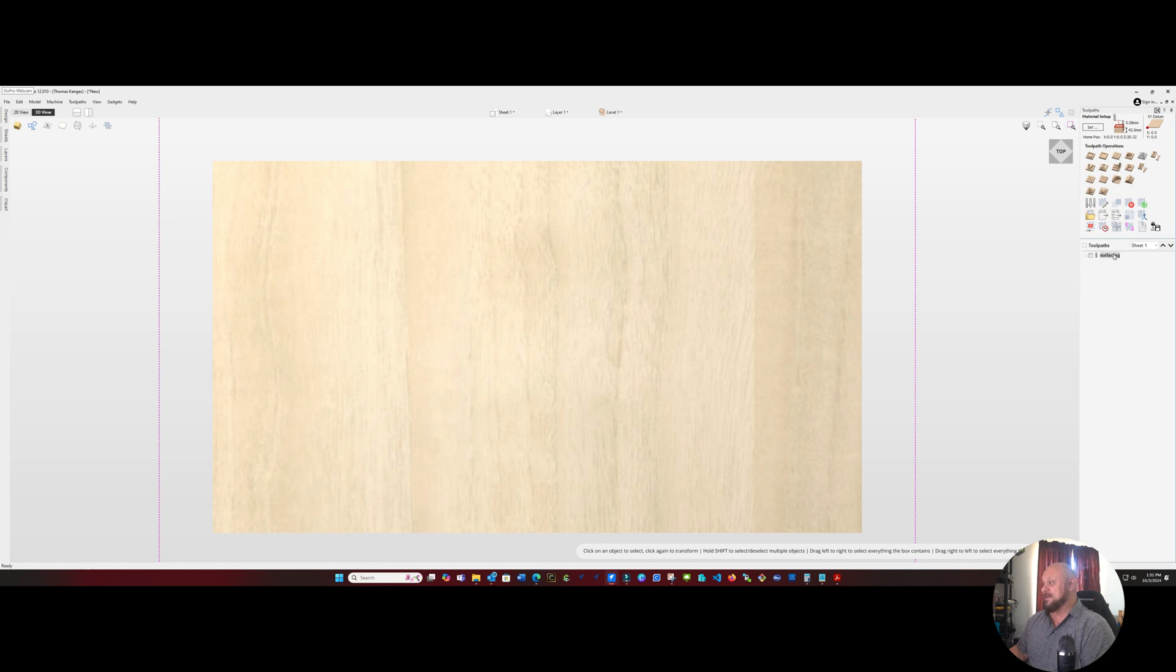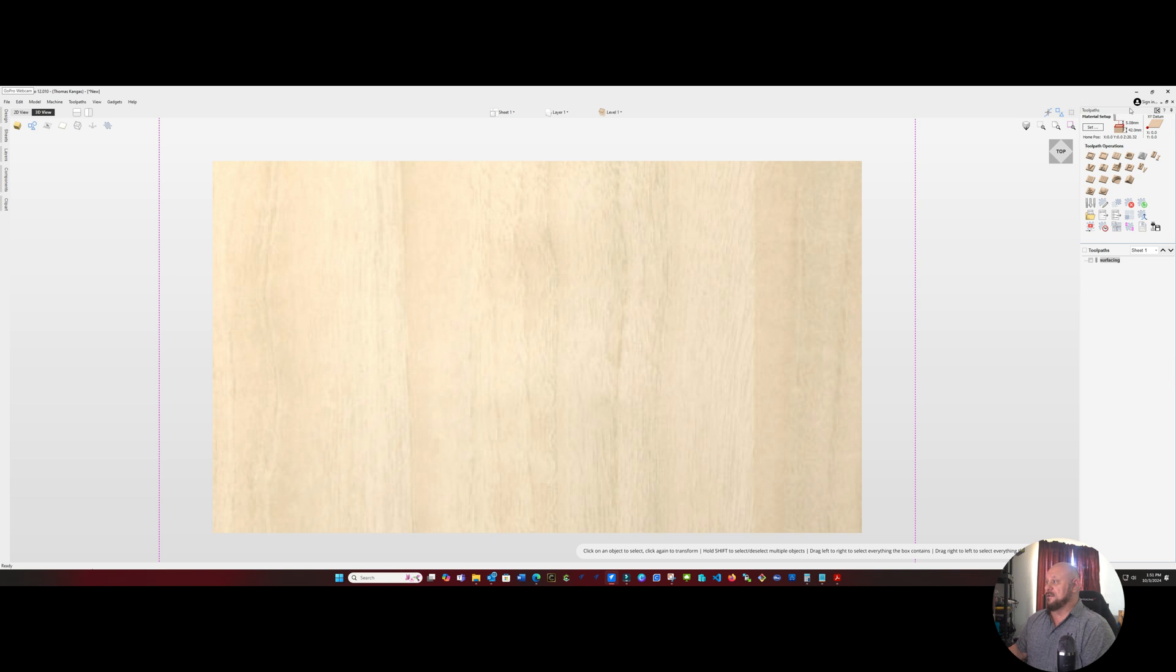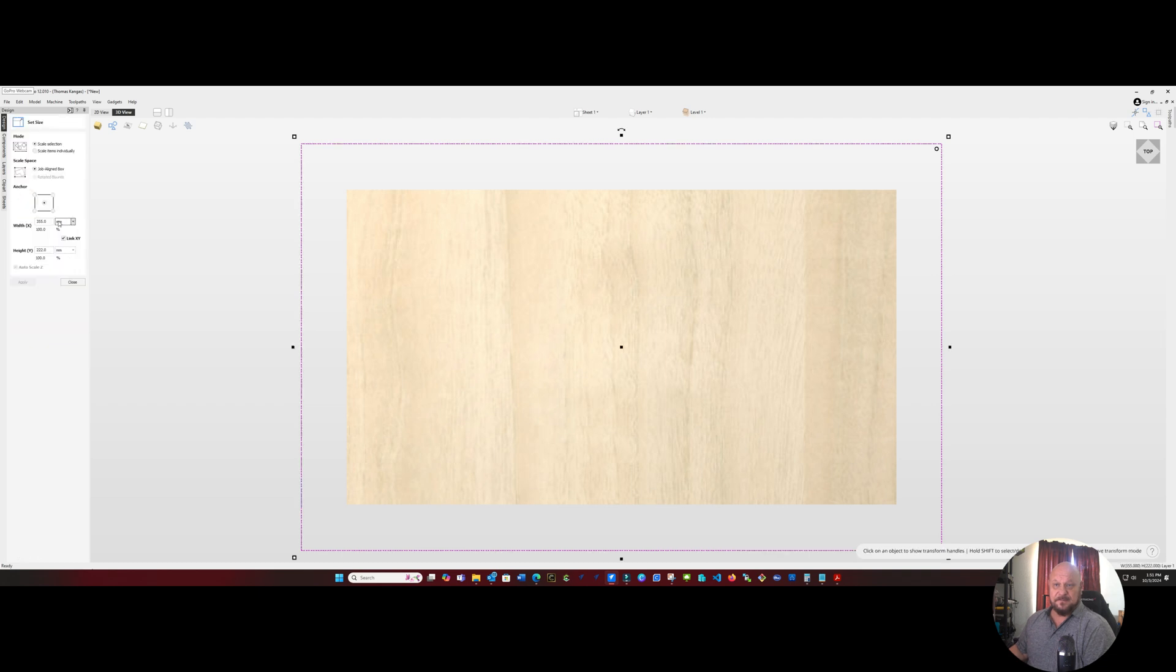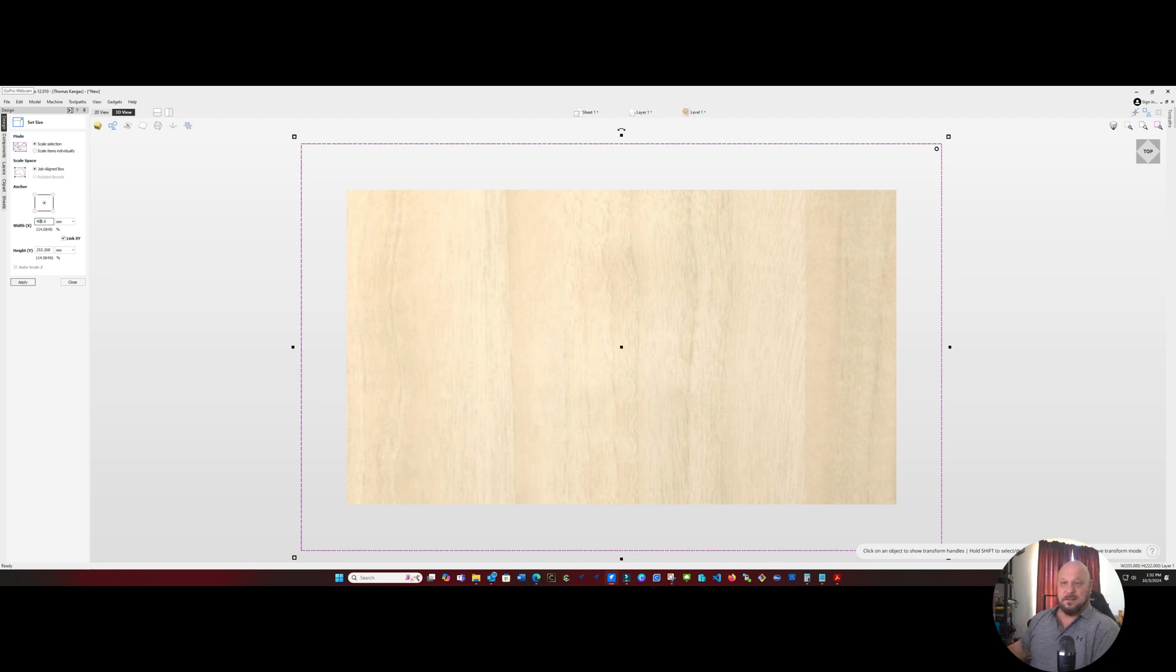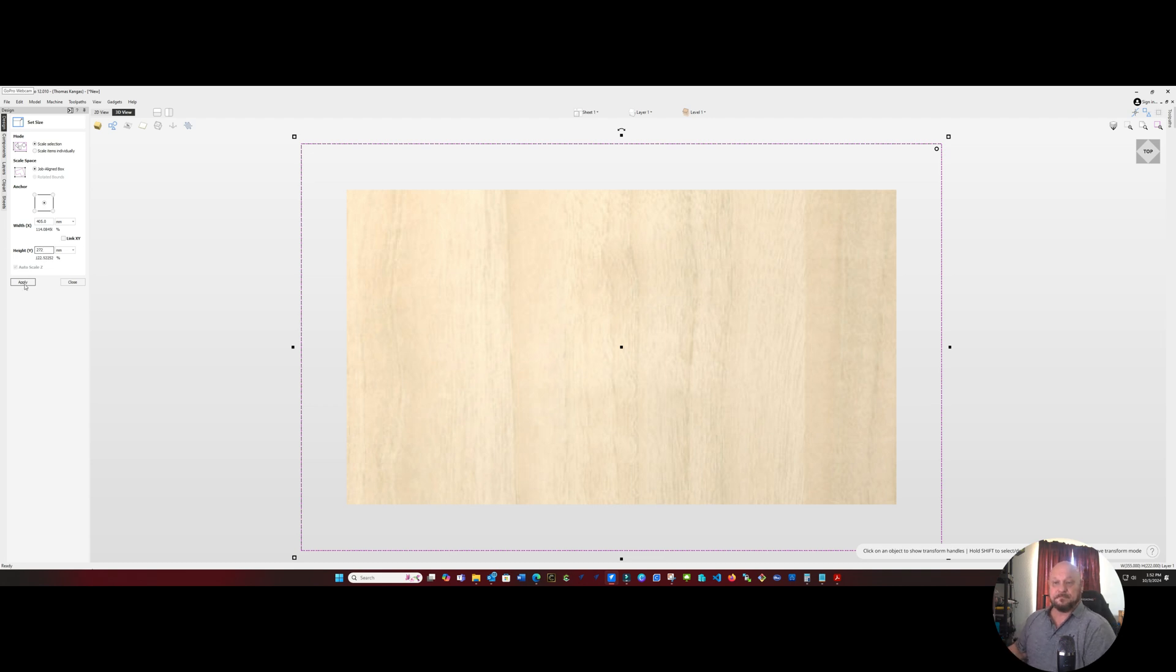We'll go back. Change the size of our box. And I'm going to change that to 405. And we'll set that to 272. And we'll apply that. And that gives us a much bigger surface.